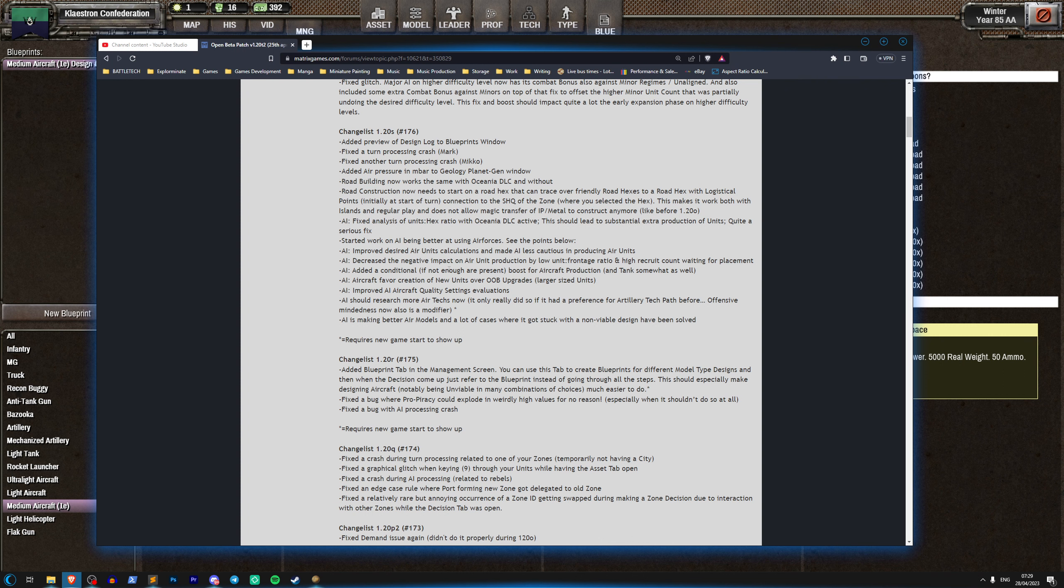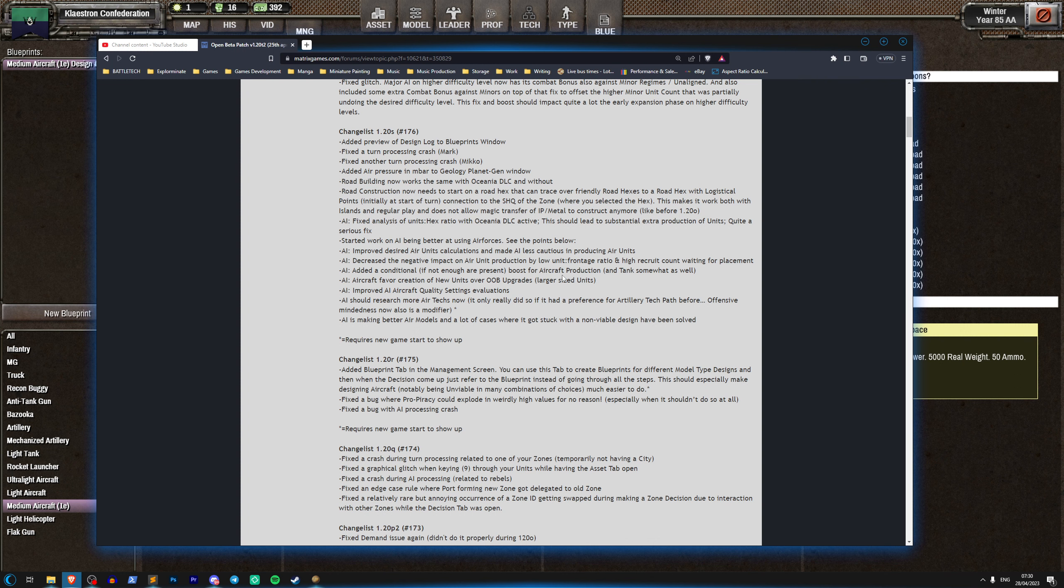Decrease the negative impact on air unit production by low unit front unit to frontage ratio and high recruit count waiting for placement. So this is going to help air units be in production again. Added a conditional if not enough for present boost for aircraft production and tanks somewhat as well. So this is interesting too, again this is just more details explaining how he's gone about this but it sounds like this is actually going to boost tank production for the AI too.